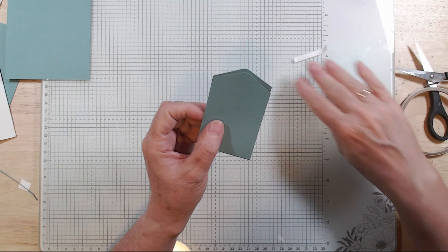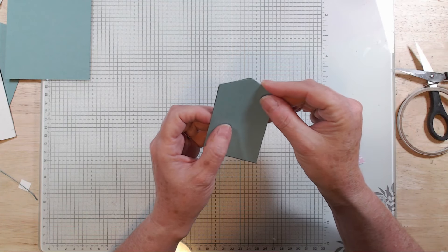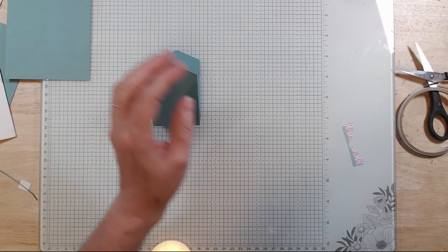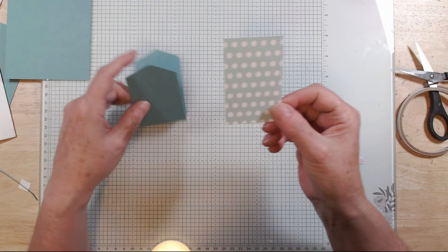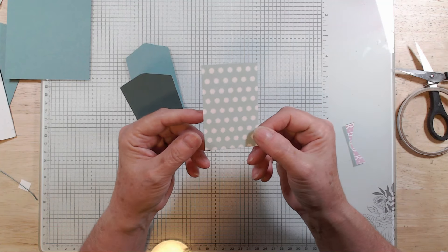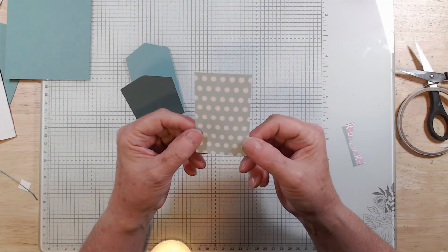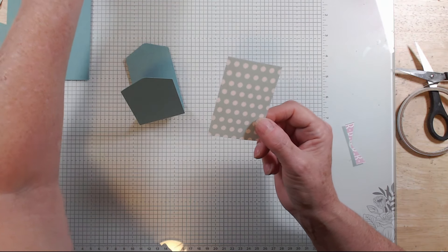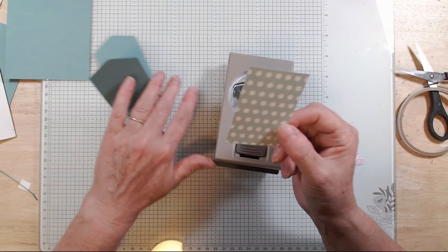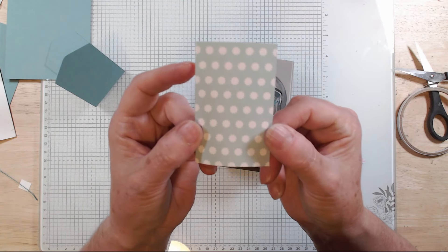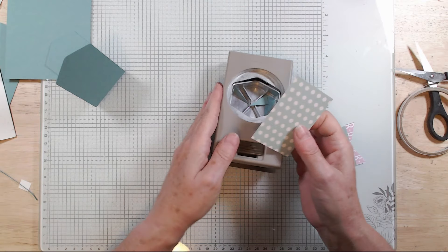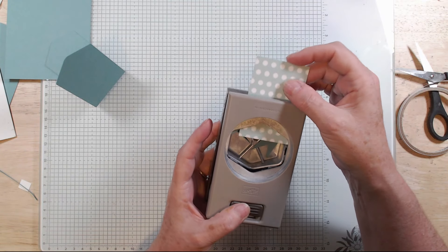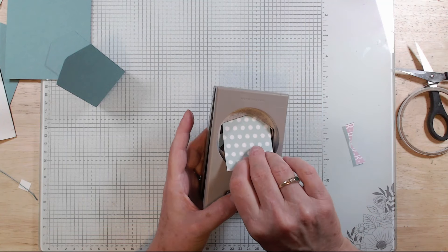Okay, so to give it a nice decorated surface, we've got a piece of designer series paper here. This is the designer series paper that goes with hot air balloons. I think it's called Up Up in the Air designer series paper. It's really cute, it's got some really nice bright patterns.